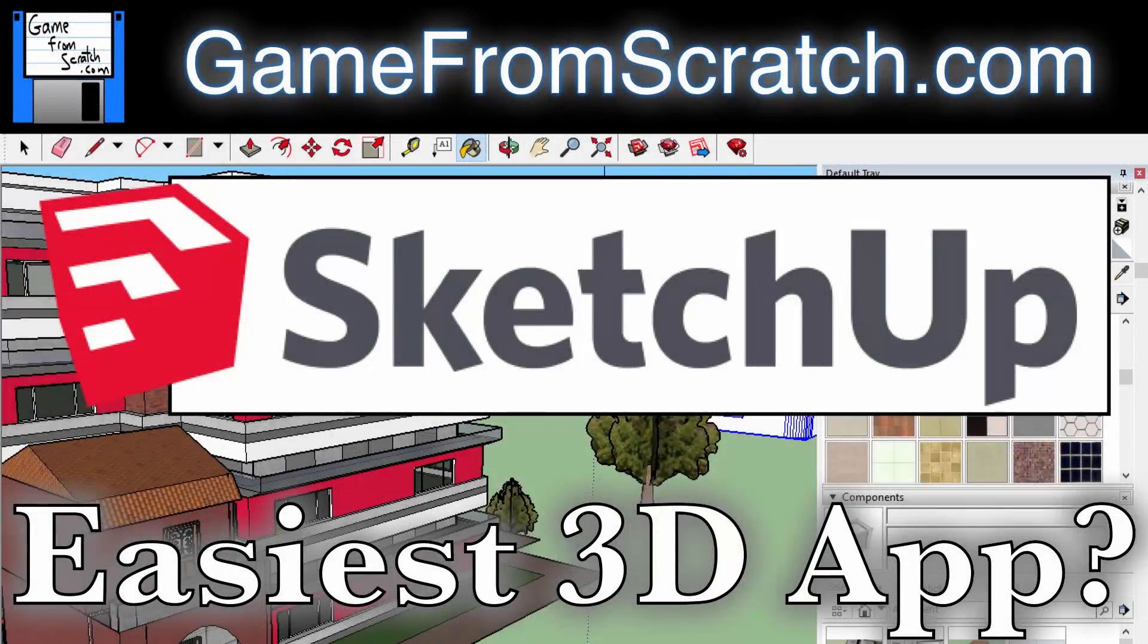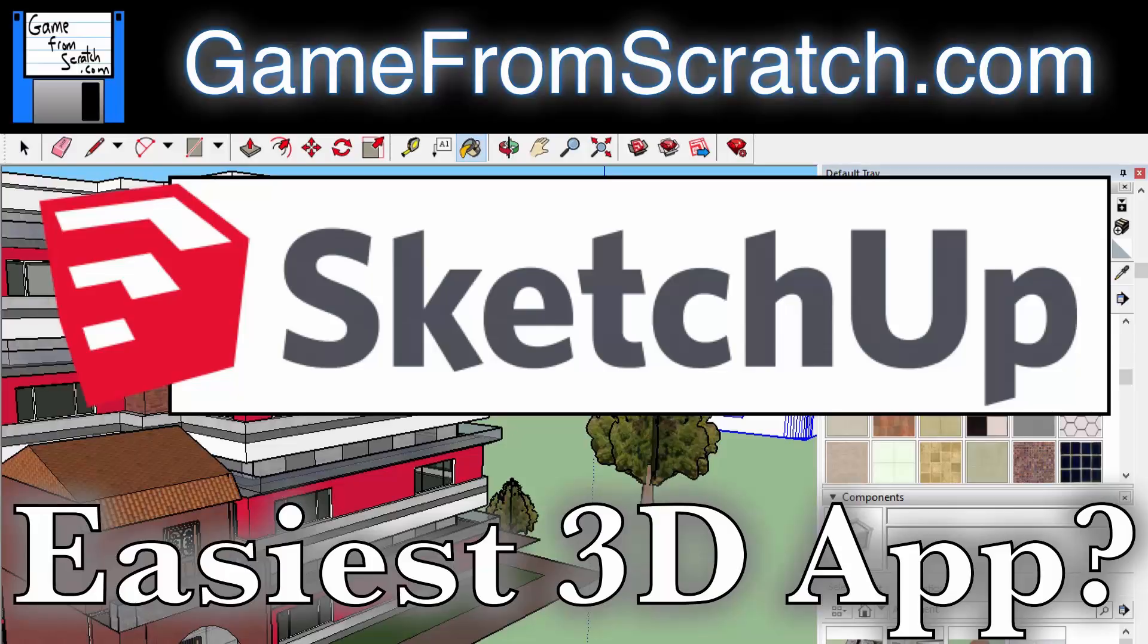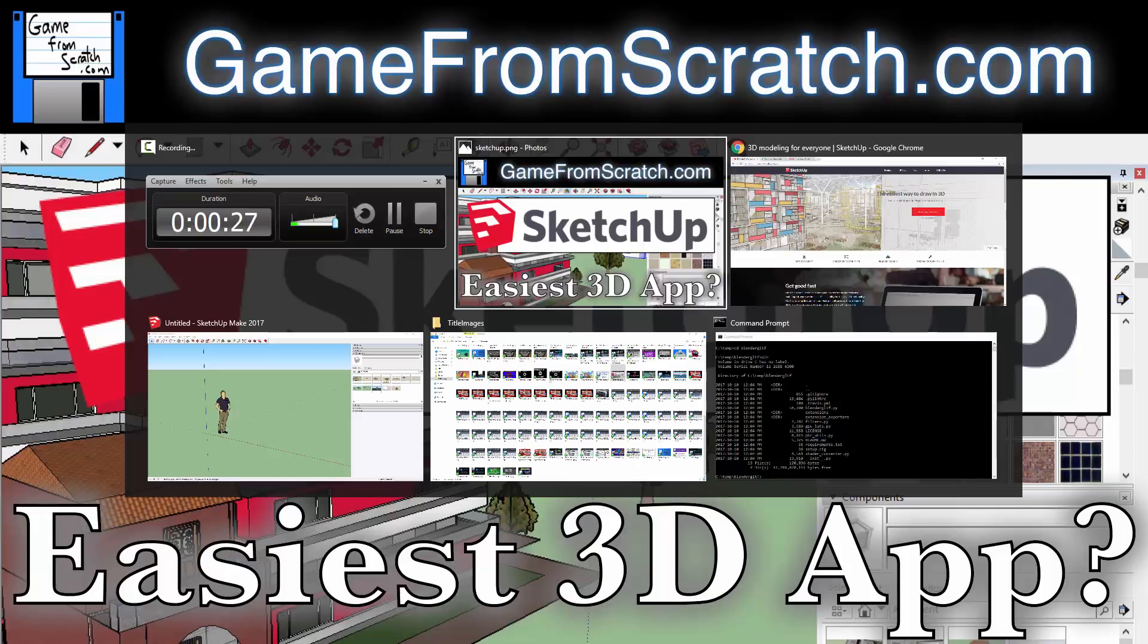Hello, this is Mike again from Scratch, and today we're going to take a look at SketchUp, which is a 3D modeling application that may actually be one of the simplest applications out there to use, especially if you are doing non-organic modeling. So if you're looking for a tool for prototyping levels or creating real-world assets such as buildings, they probably don't get simpler than SketchUp. So without further ado, let's jump in.